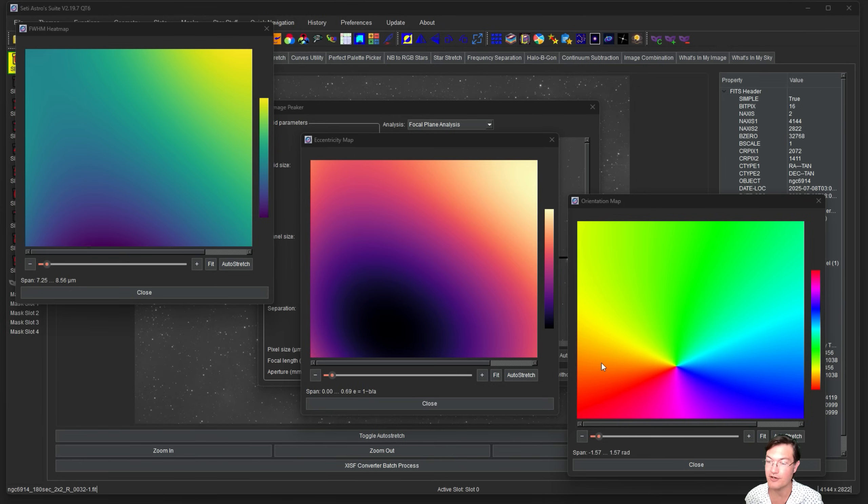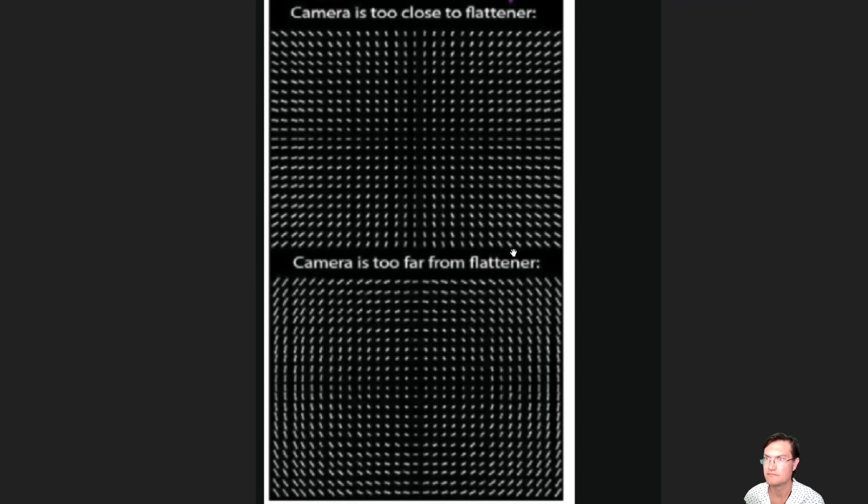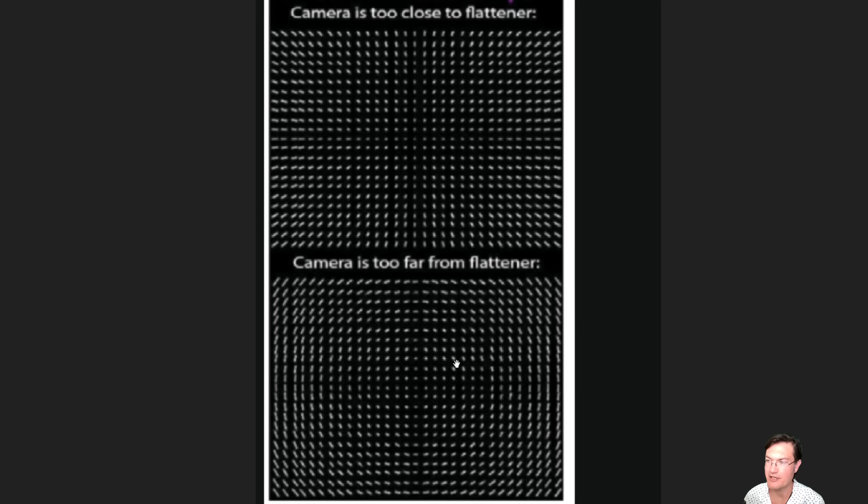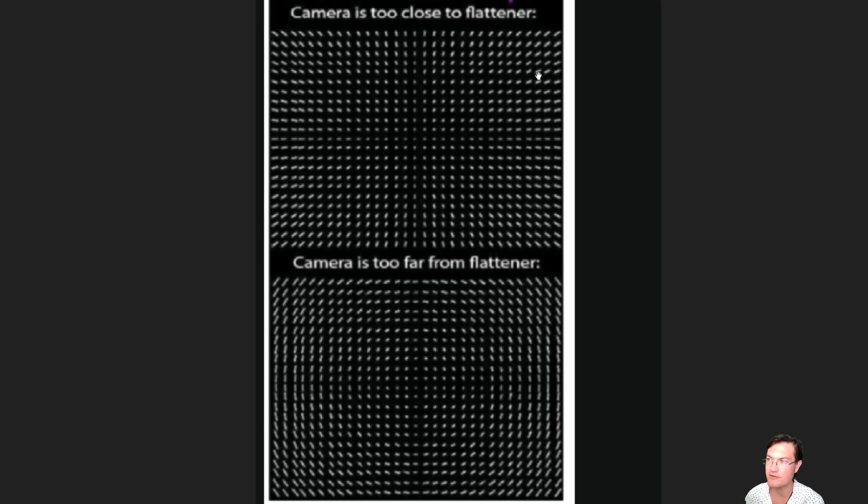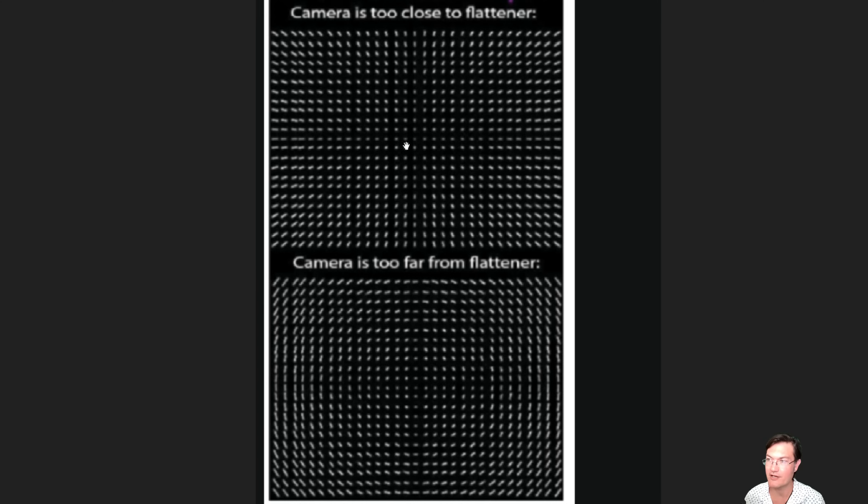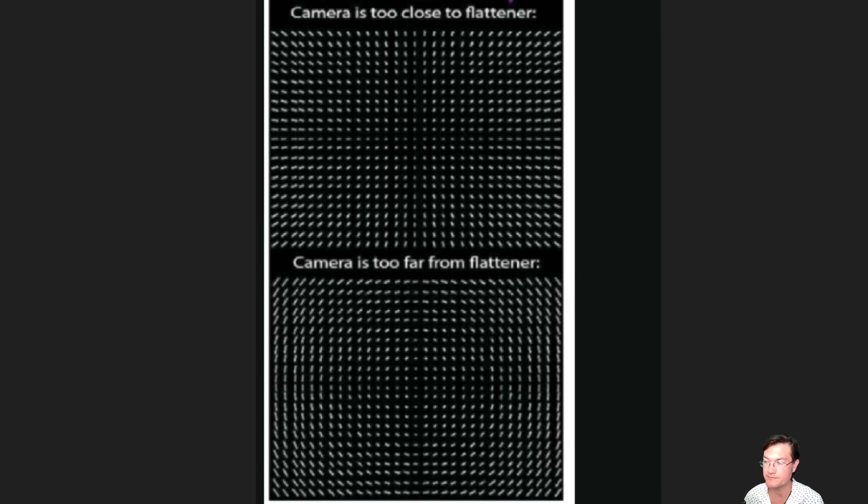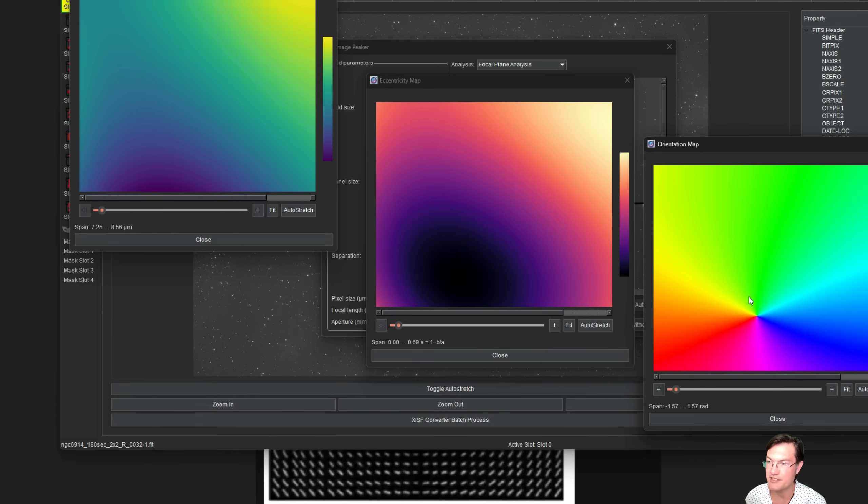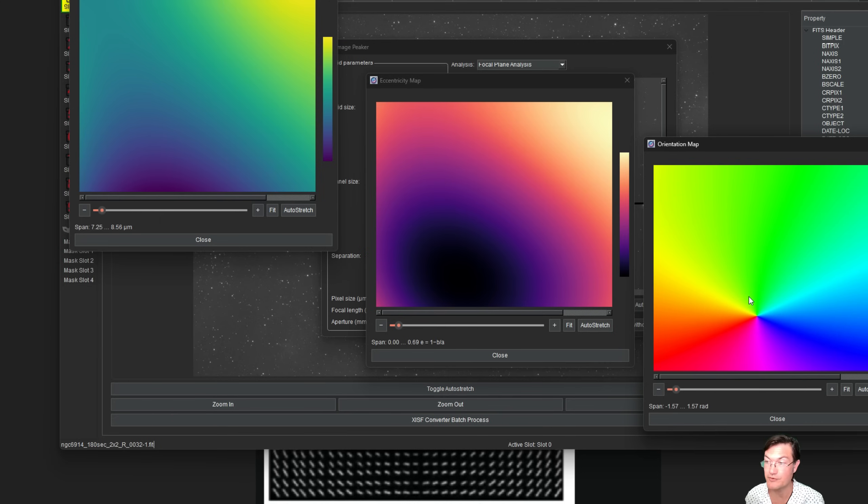I grabbed this image from Altair Astro and this is exactly what we were talking about in the image peeker. If the camera's too close to the flattener you get all these radial shapes to the stars. If the camera's too far from the flattener they're all arranged axially. But in both cases what you can see is the stars rotate around as you go around the center of the image. Both these images would show that same kind of rainbow pattern we're seeing in our orientation map.